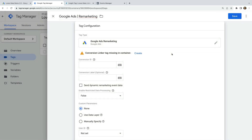We can see an alert at the top saying conversion linker tag missing in the container. The conversion linker tag improves the accuracy of conversion tracking by storing information about the ad click using a first-party cookie on our website. If you already have the conversion linker tag in your Google Tag Manager container, you'll see a message saying you already have the conversion linker tag. But since we don't have the tag yet, let's click Create.